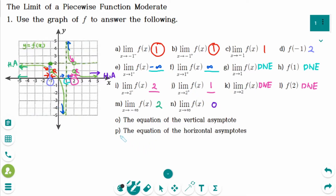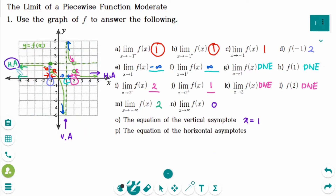Number o: the equation of the vertical asymptote is x equals 1. Number p: the equations of the horizontal asymptotes — there are two: y equals 0 and y equals 2.